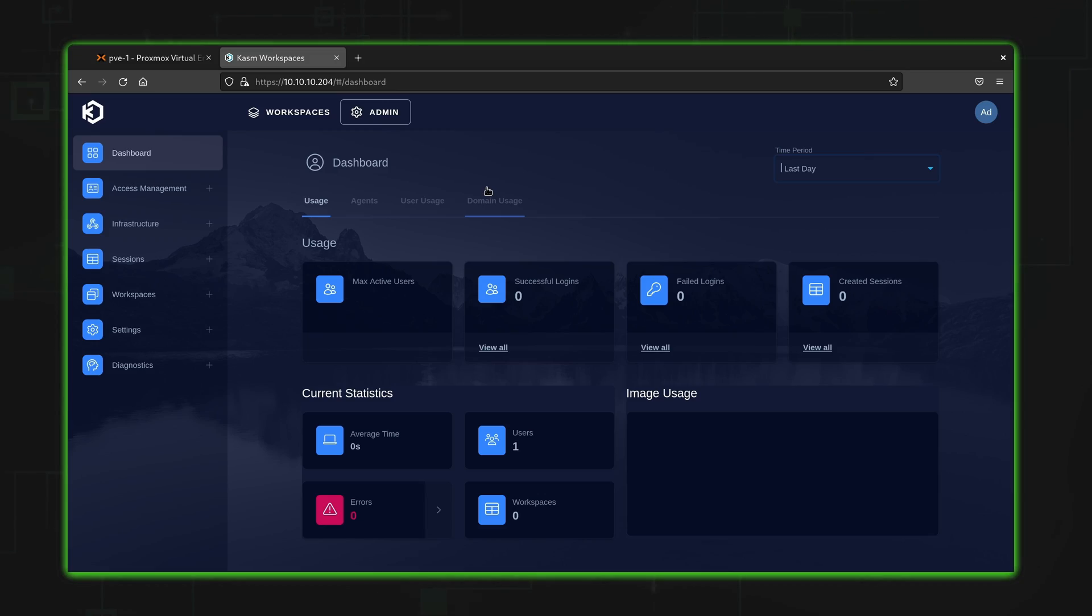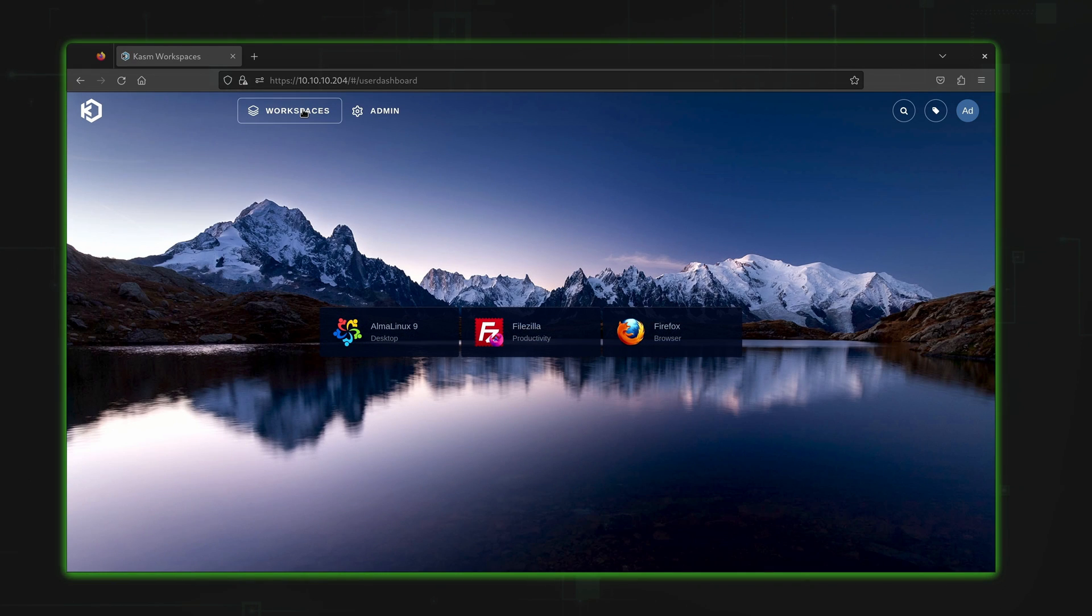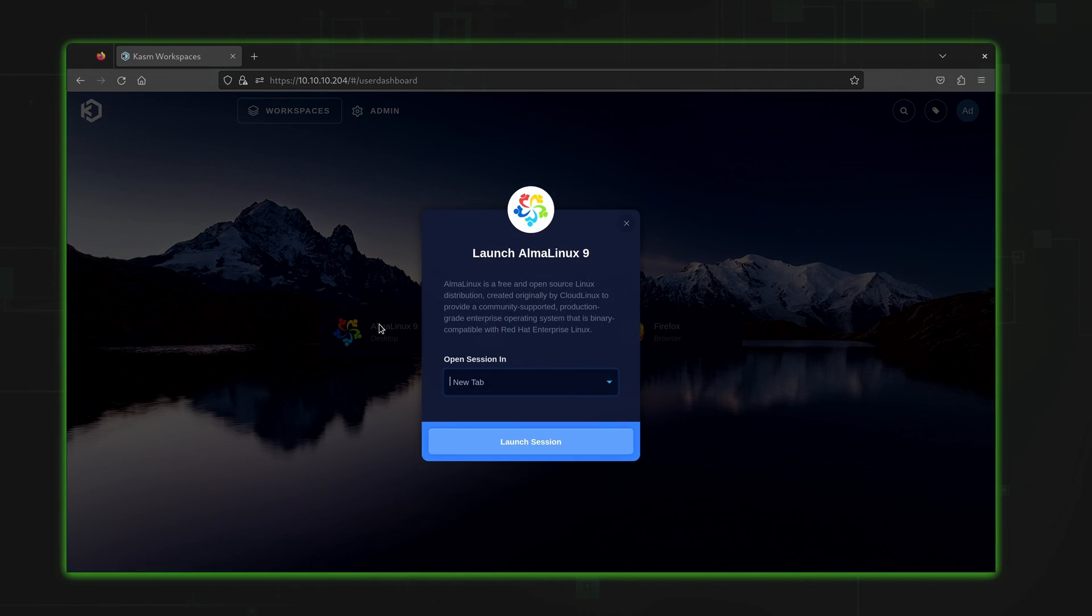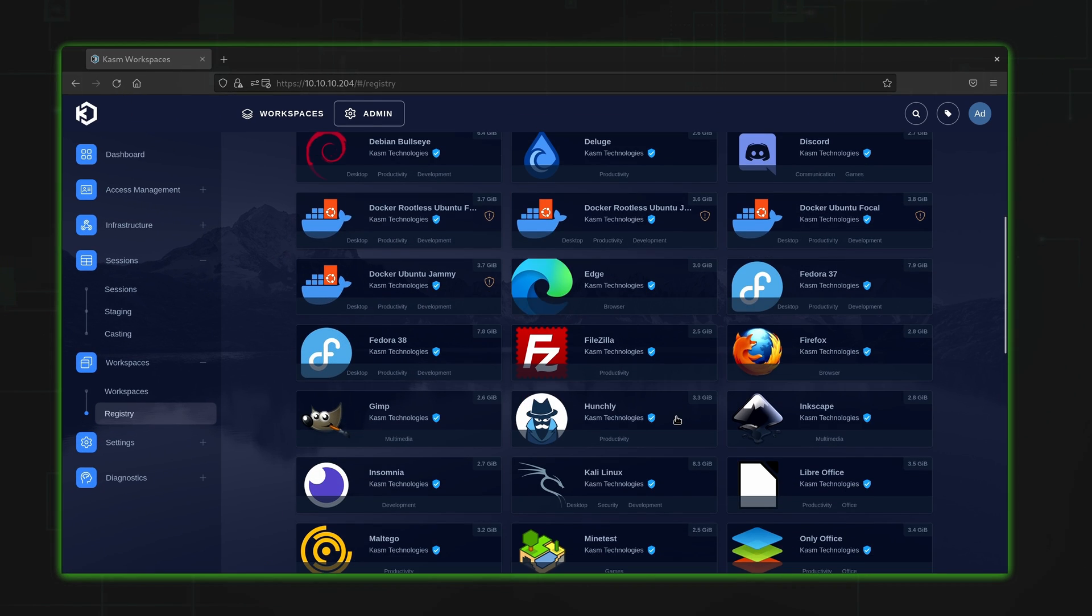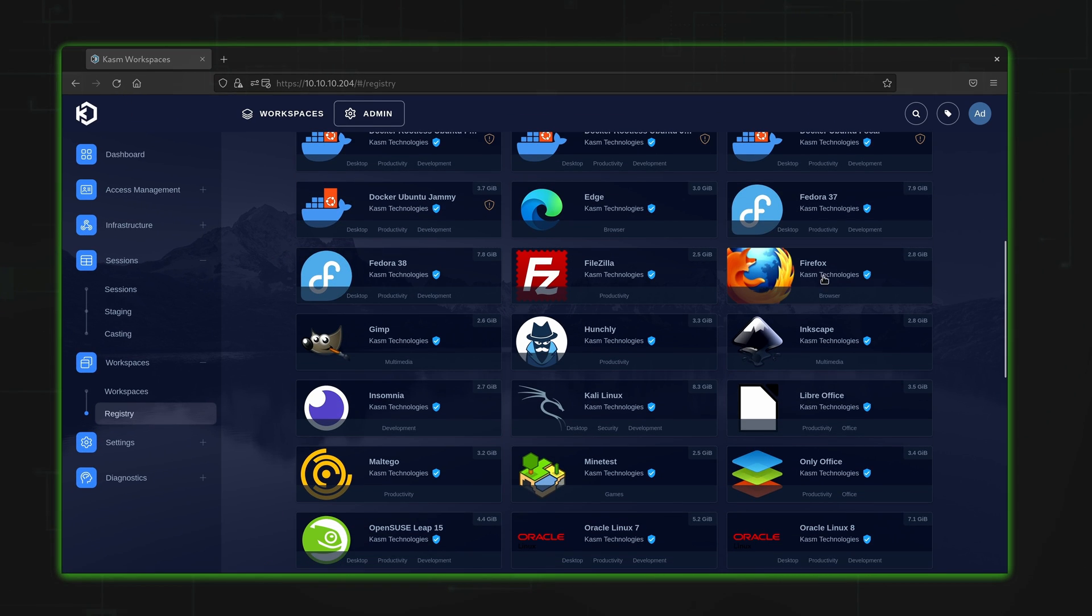Once you've logged in, you'll see two tabs at the top, the workspaces tab and the admin tab. The workspaces tab will show you a list of workspaces that you may currently have installed, and the admin tab is where you'll go to configure existing workspaces or launch new ones.